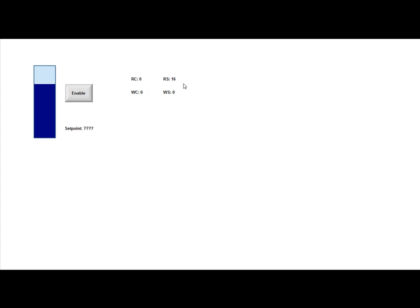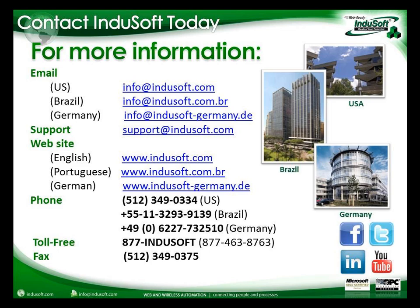Hopefully this was beneficial for you. If you need more information, for more information regarding Indusoft Web Studio Version 7, you can visit our website at www.indusoft.com or our other websites at www.indusoft.com.br, www.indusoft-germany.de, or you can send us emails or give us a call directly at any of the numbers listed here on the screen. Thank you for listening and I hope you have a nice day.